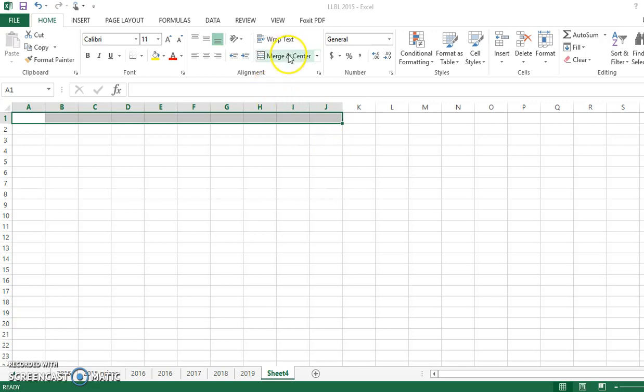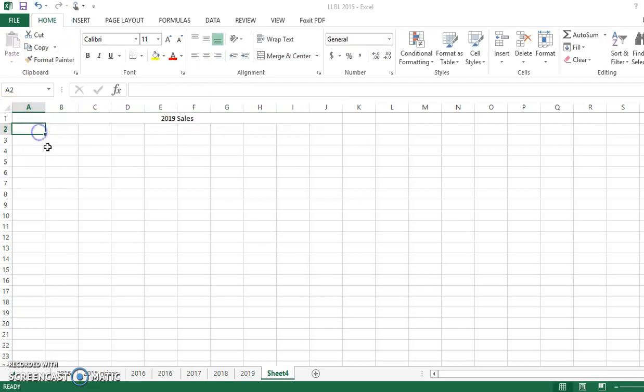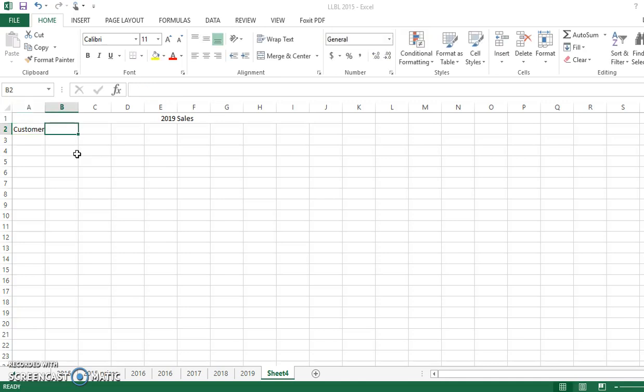So I'm going to merge these cells together, and I'm just going to label this 2019 sales. And then I like to just go down here and kind of make my labels. So customer, contact info, and I'll explain what all of these mean.